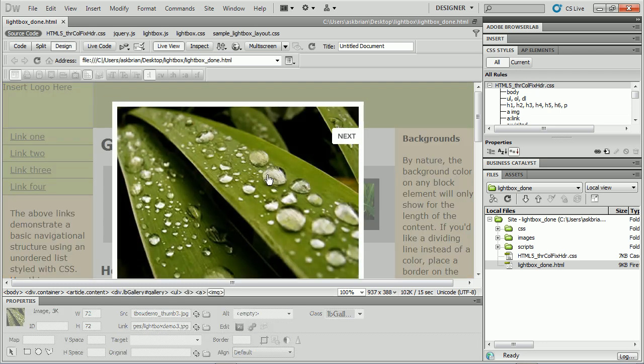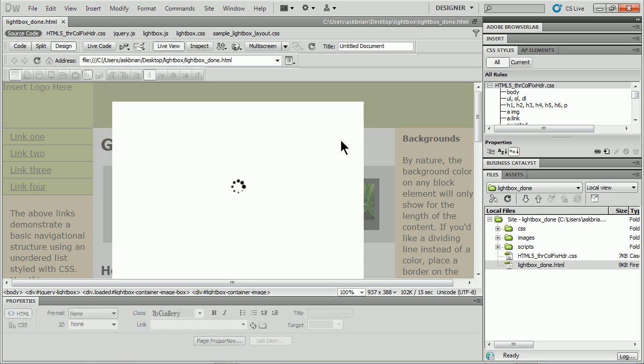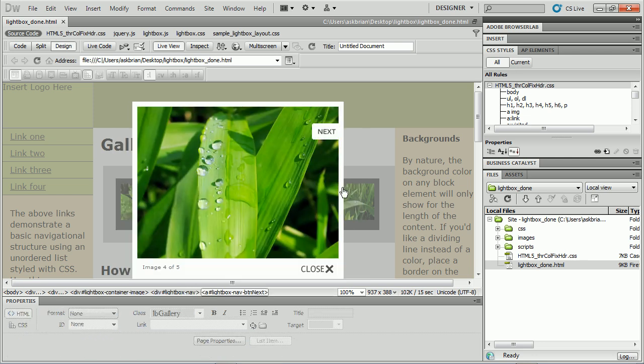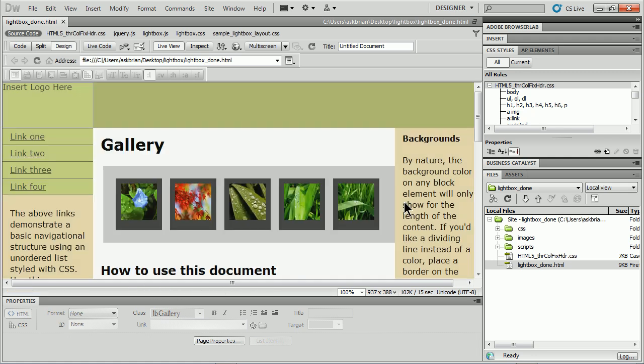It actually makes a lightbox or some people call this a thick box where we can go to the next, go to previous. You'll also see that down here we can have some text and add text if we want or close it.